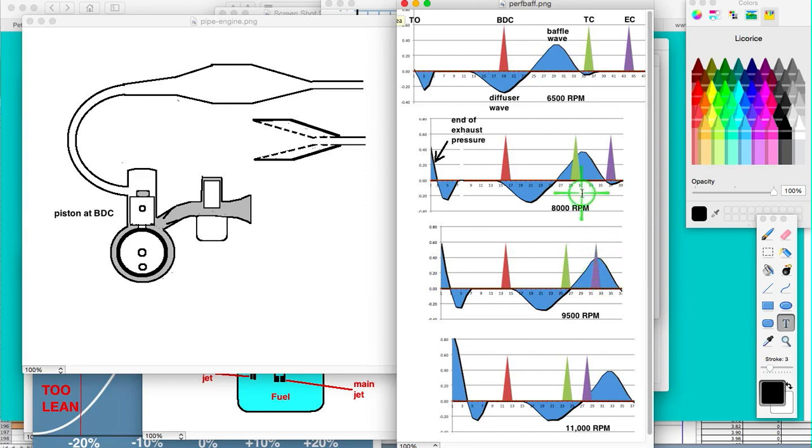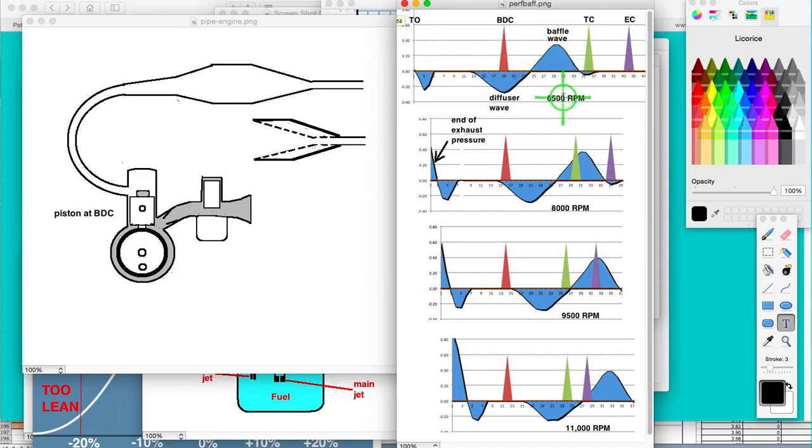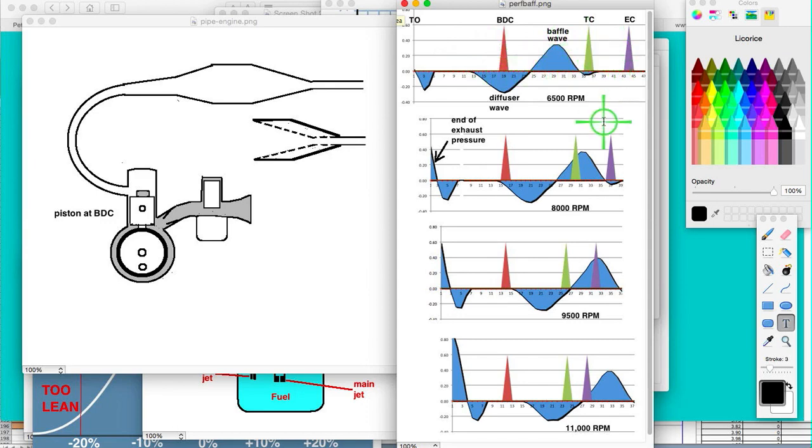Its disadvantage at lower RPM is when it's between transfer closing and transfer opening, anywhere along here it's going to interfere with the intake process. So what you get is as the RPMs increase, you have less power until it gets in this area here. So that's the advantage and disadvantage of the baffle wave.